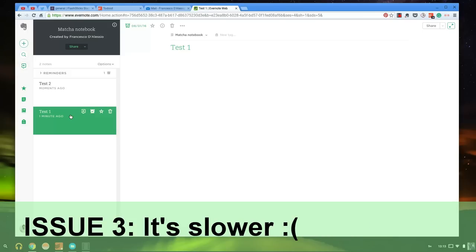The next thing is that the Evernote web client is actually fairly slow when you're using it. I used the previous one, it seemed to have a lot more functionality and work slightly snappier. I'm usually in good network connectivity most of the time and it seems to be quite slow.